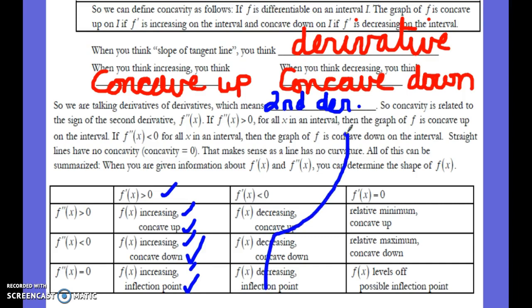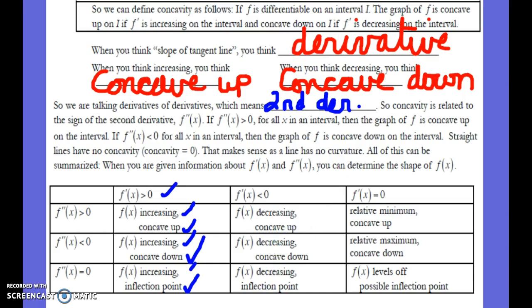An inflection point is where the function changes concavity. For example, with x-cubed, where it changes from concave down to concave up — that's the inflection point. Looking at the second column: if the first derivative is less than zero, the function is decreasing. Taking the second derivative: positive means concave up, negative means concave down, and zero means inflection point.